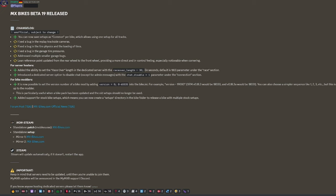Fixed bugs in garage tire pressures. Addressed multiple smaller garage bugs. I haven't really experienced any garage bugs, honestly.